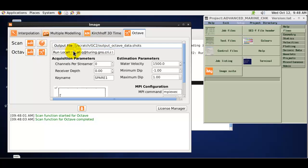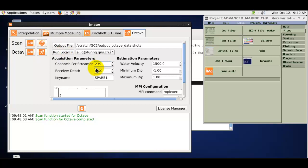We then have a choice of either running locally on the machine that we are running the image application on or submitting to a processing queue. I will continue to run locally on this machine. We define the number of channels per streamer.